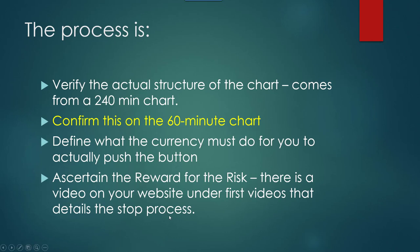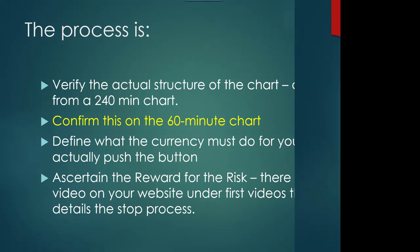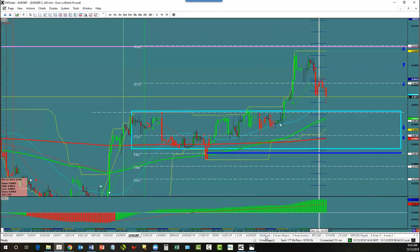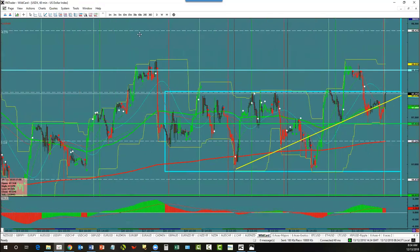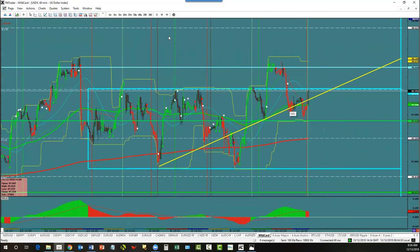I'm going to pop into this live room and you'll be able to see multiple examples of trading opportunities that may or may not have materialized based on that criteria. So let's go take a look and see what we've got this morning. We're going to take a look at the dollar index first.